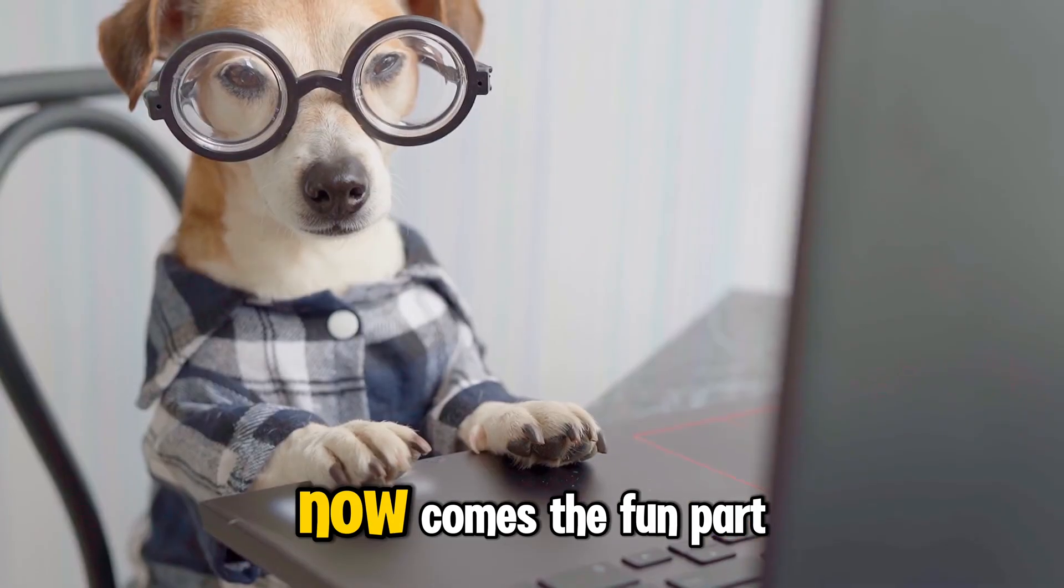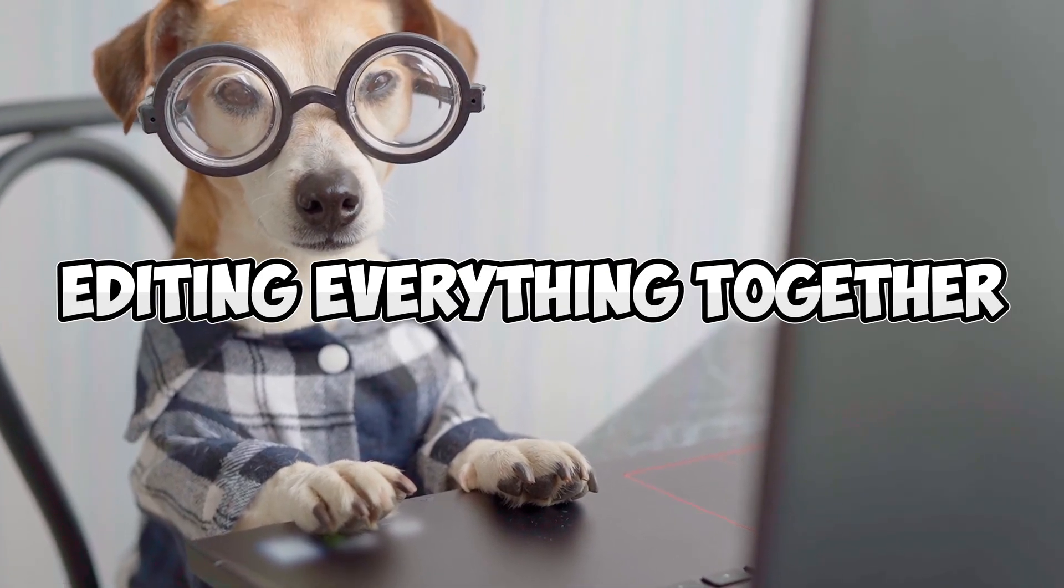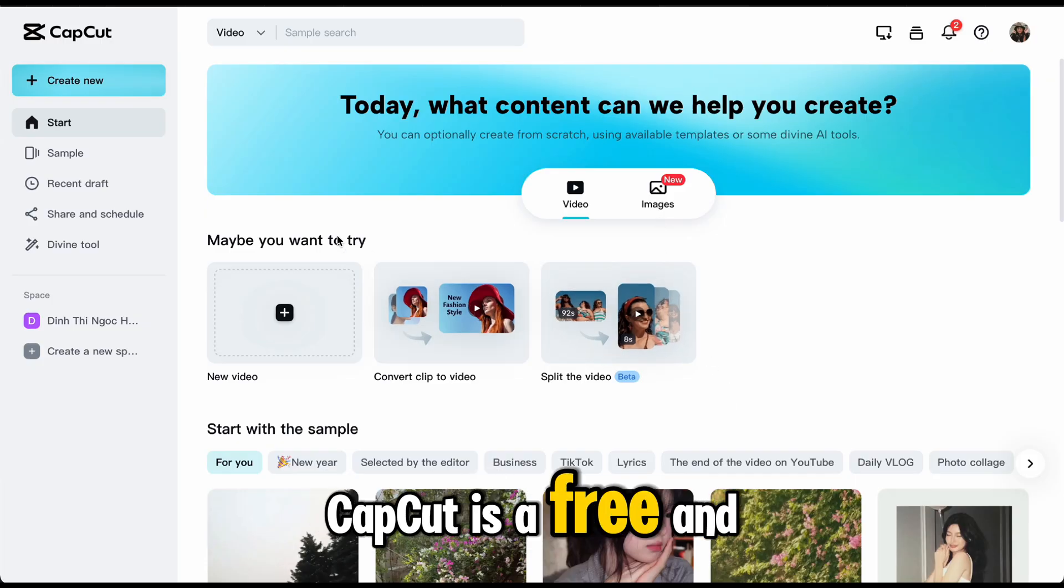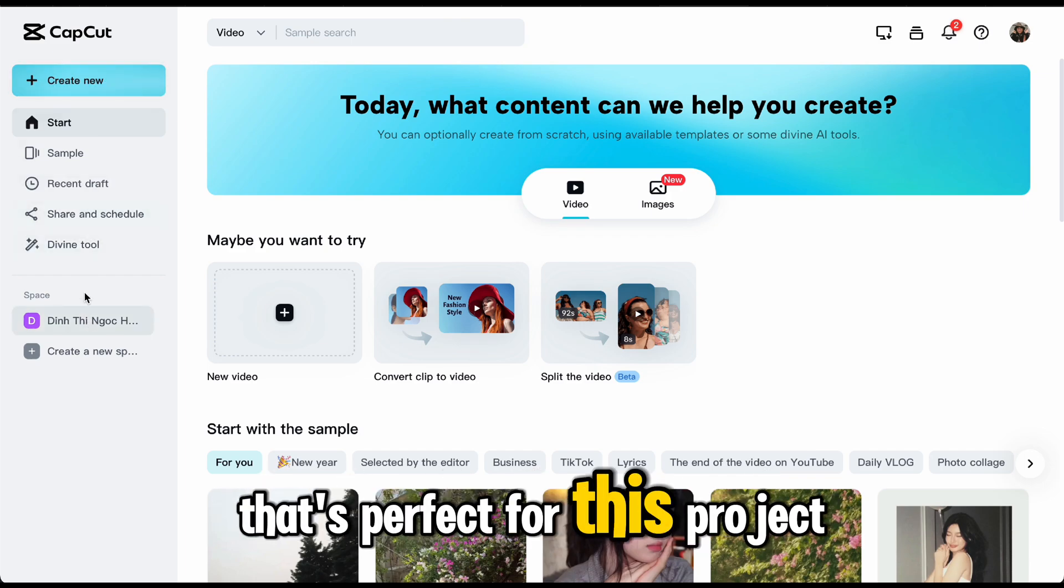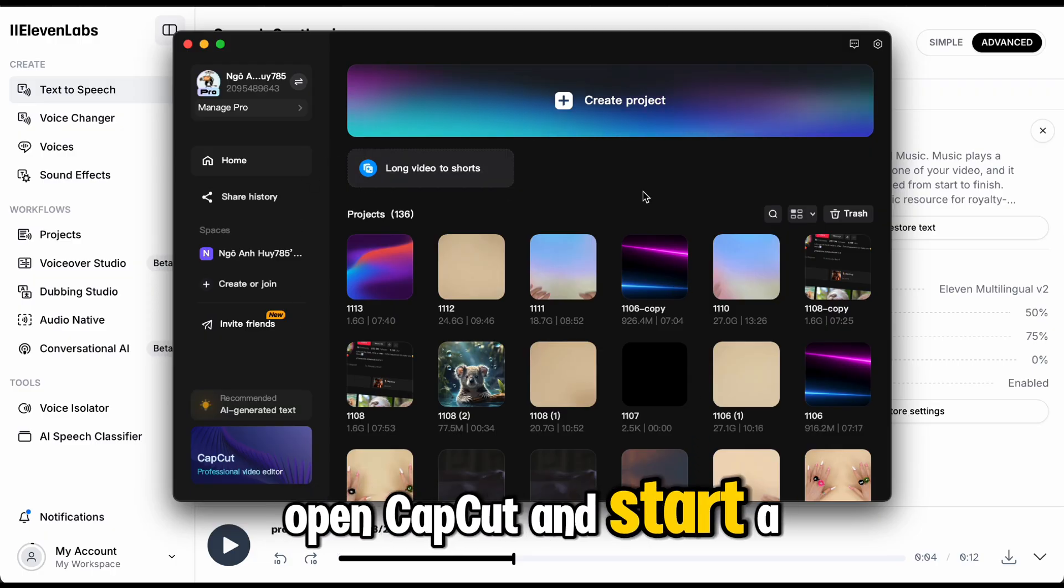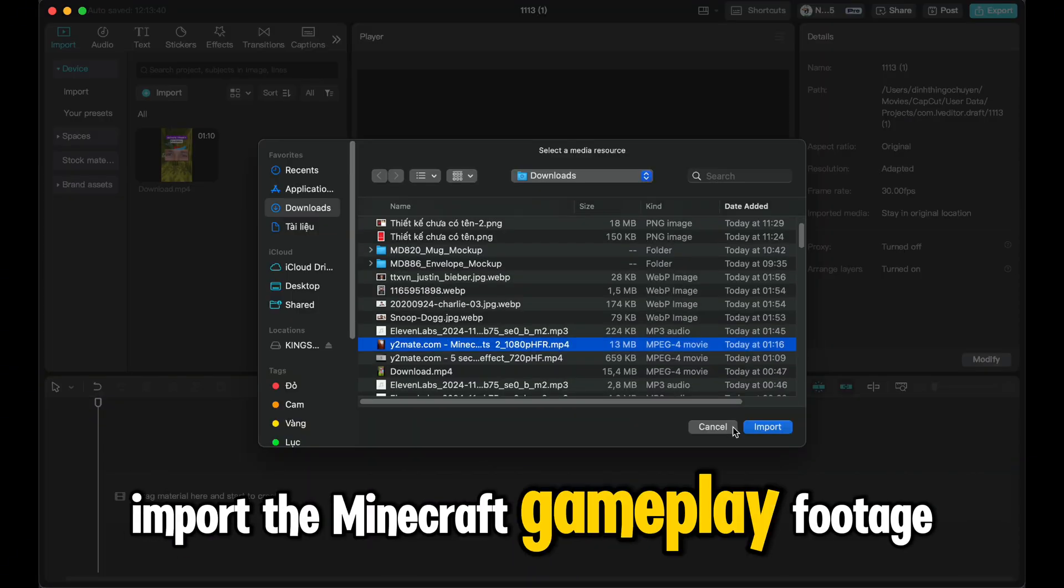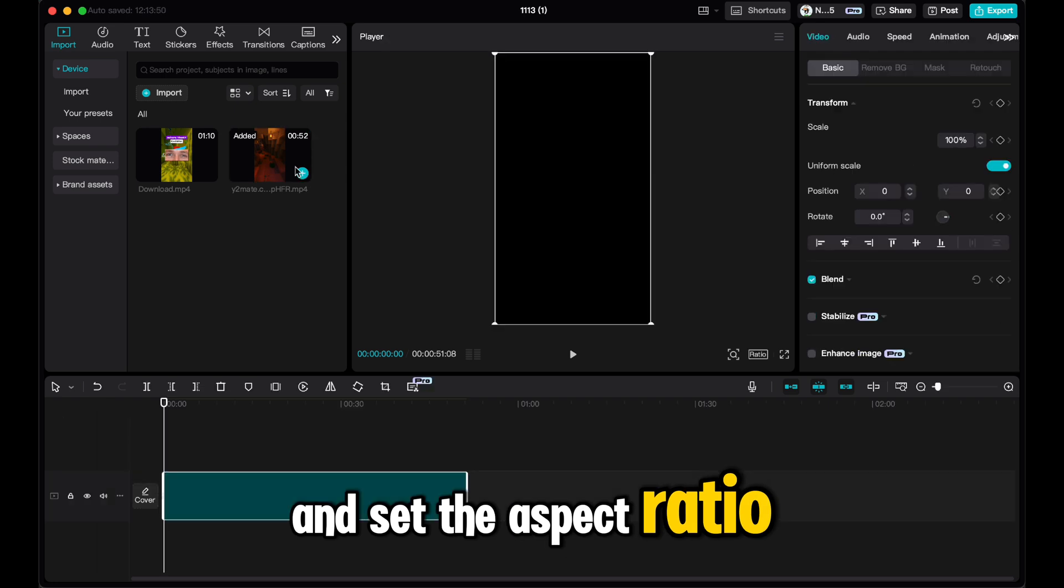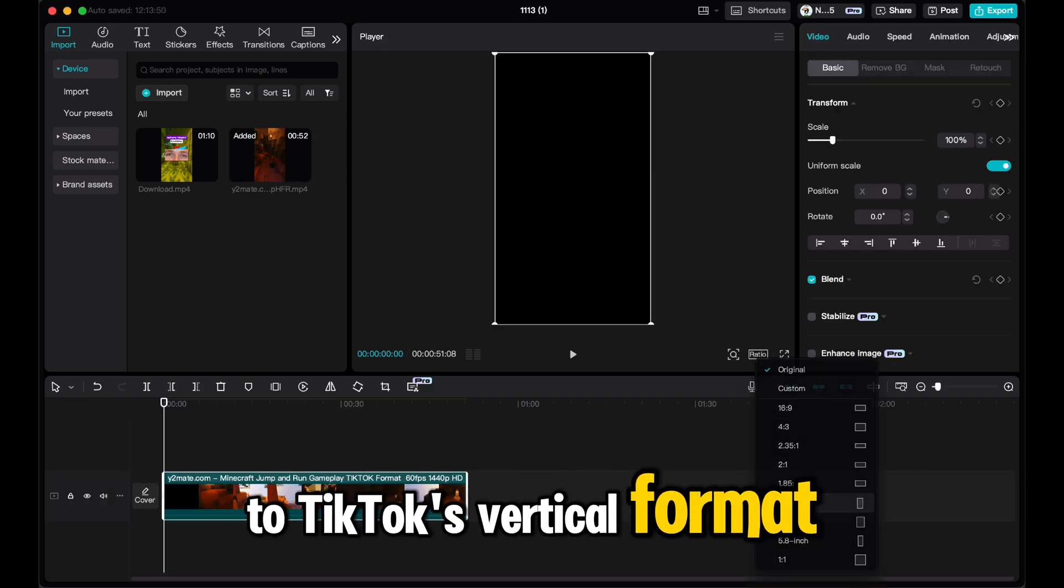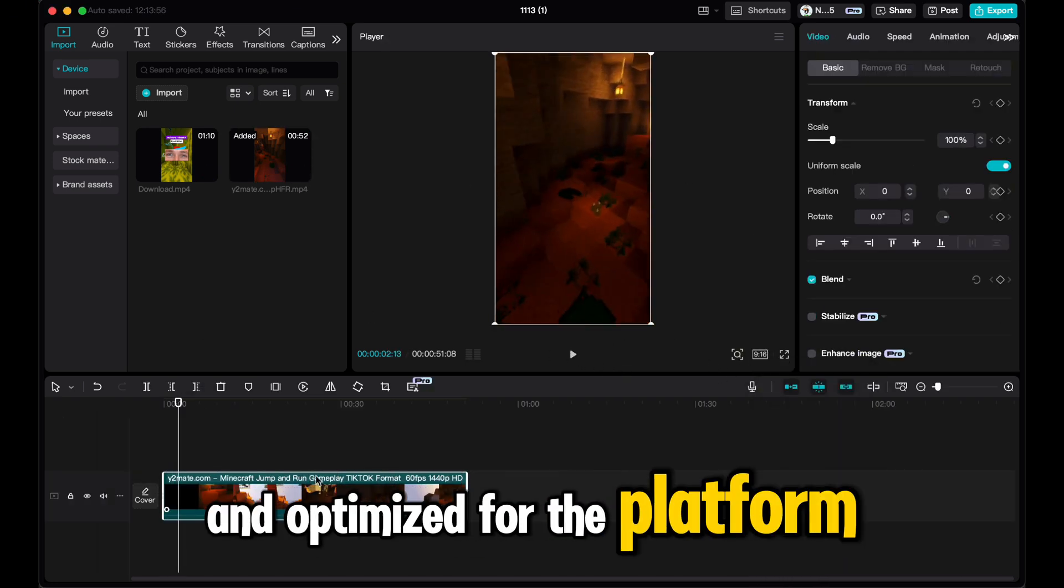Step 5, editing the video. Now comes the fun part, editing everything together. CapCut is a free and easy-to-use editing tool that's perfect for this project. Create a new project. Open CapCut and start a new project. First, import the Minecraft gameplay footage you downloaded and set the aspect ratio to TikTok's vertical format. This will make the video look polished and optimized for the platform.